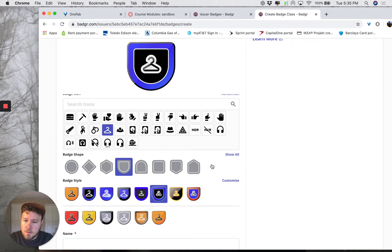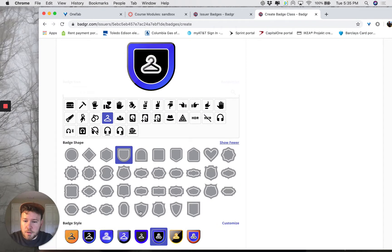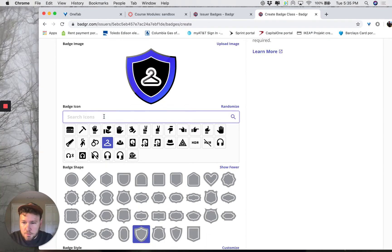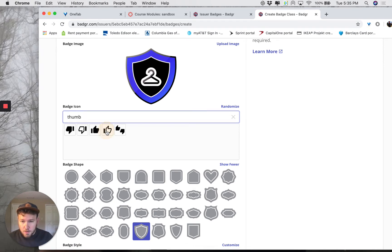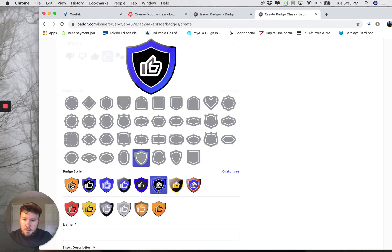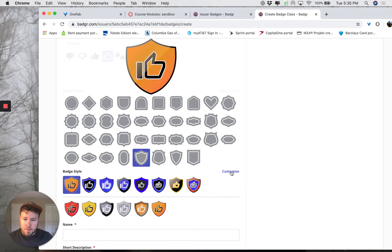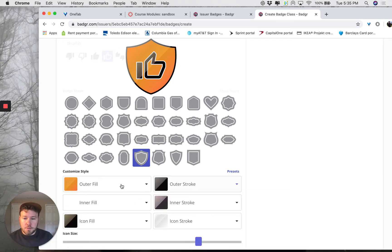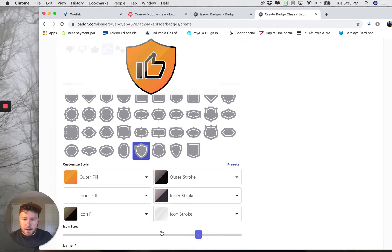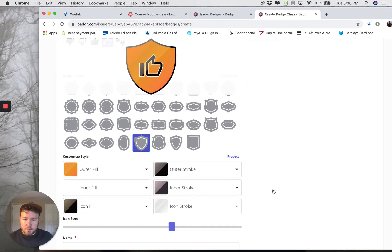Click Show All to view the different shapes of badges. I'm going to select this shield badge. Maybe I wanted to have a thumbs up instead of a coat hanger, so I'm going to start typing 'thumb' — thumbs up. You can further customize the badge if you want to change the color, the borders, or the size of the icon within the badge. You can do all that here.